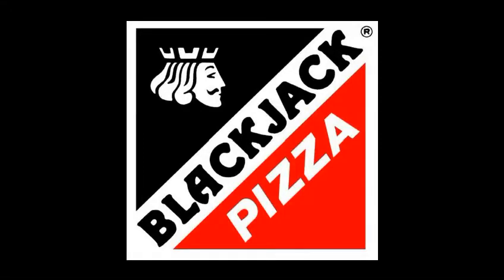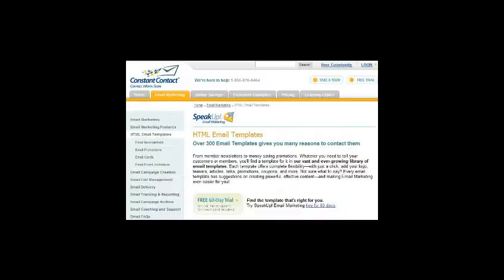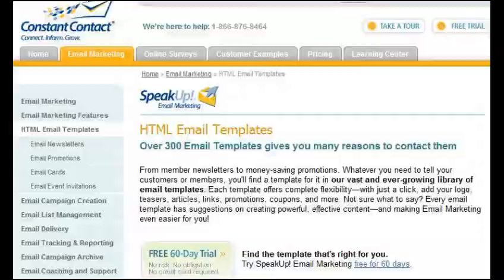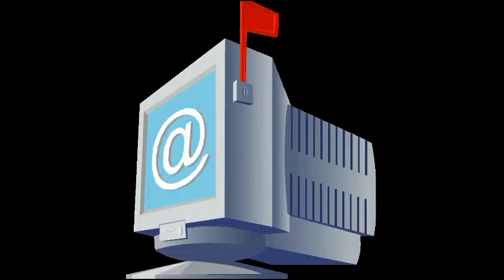Welcome to using Constant Contact for your Blackjack Pizza store. This short video will help you understand why email is an important part of your marketing plan, how to create emails, how to edit emails, import contacts, and generate tracking reports.